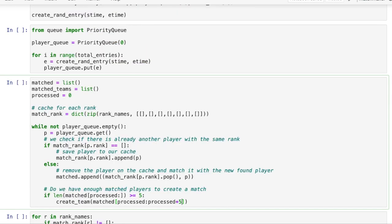Our algorithm generates pairs of teams based on the pairs of players we already produced. Each team will be composed of five players.